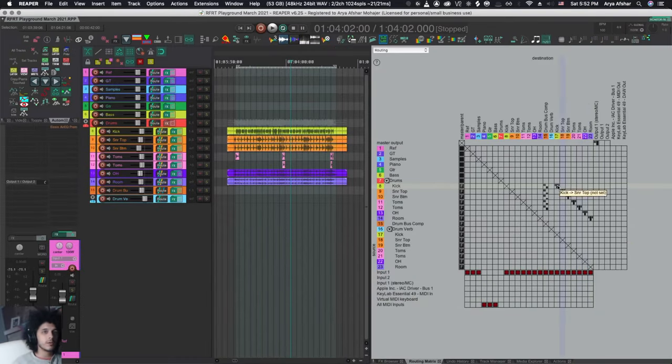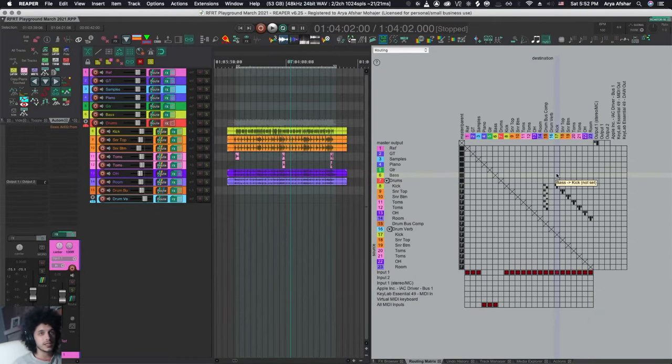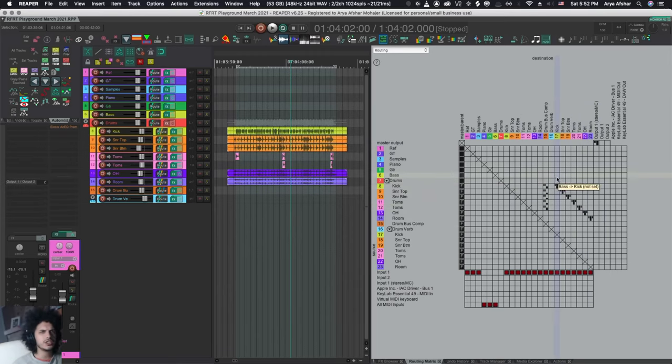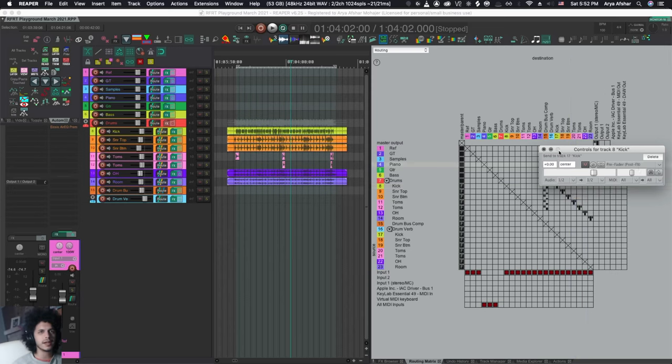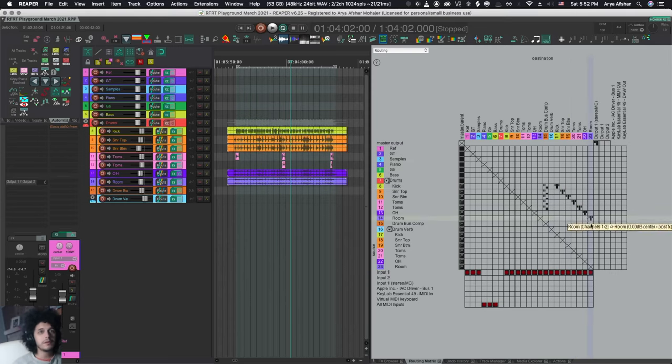And just a bonus tip, the routing matrix makes routing stuff like this pretty easy. I can just drag a line. But you can't change the send types from here, which is kind of lame. You got to click on each one of them and change them from here manually. So when I want to make a bunch of pre-fader sends,